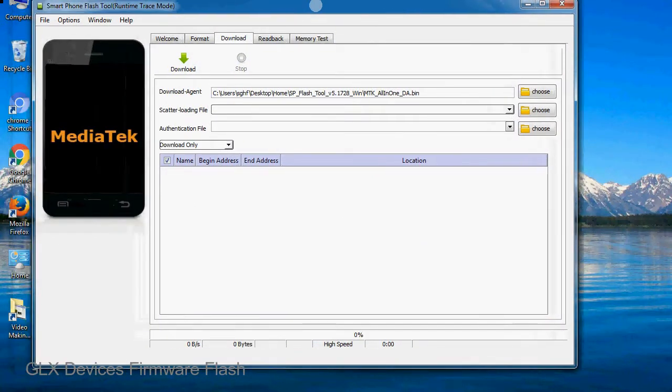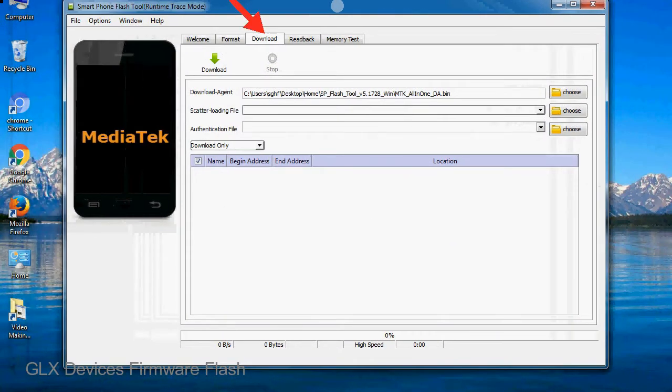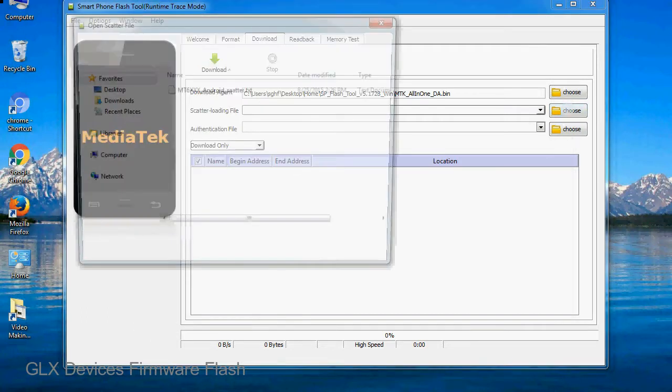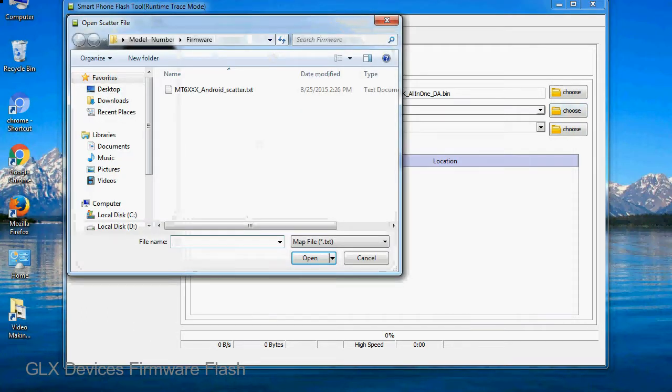Once Smartphone Flash Tool is launched, click on the Download tab. Now click on the Scatter Loading button and locate the scatter file. You will find the scatter file in the stock ROM folder.